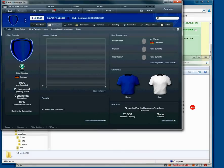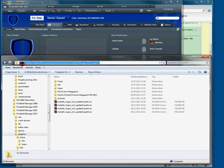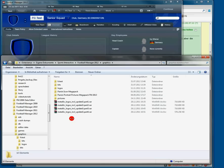So we go to our graphics folder in C, users, username, documents, Sports Interactive, Football Manager 2012, graphics. If you don't have a graphics folder yet, create it.